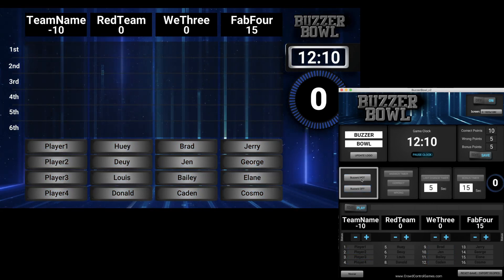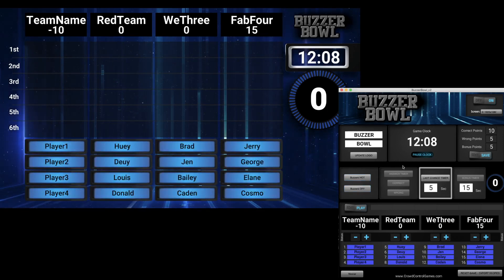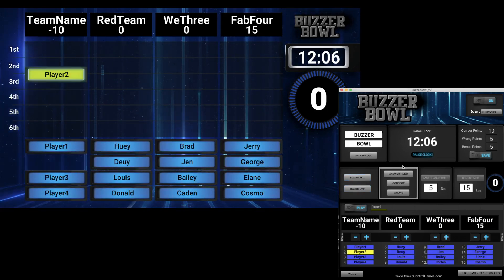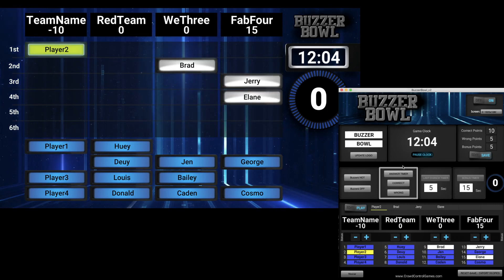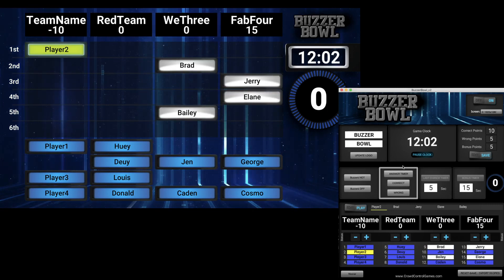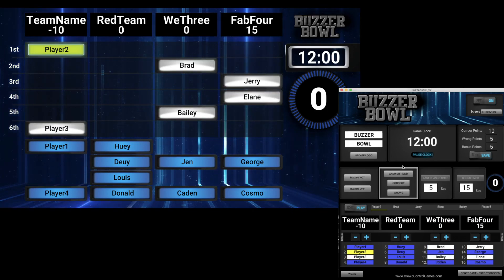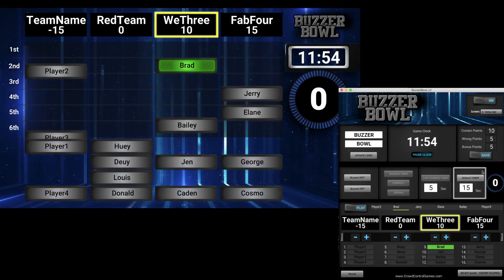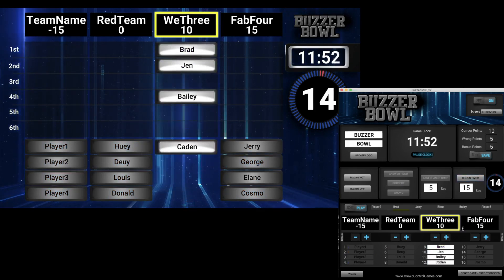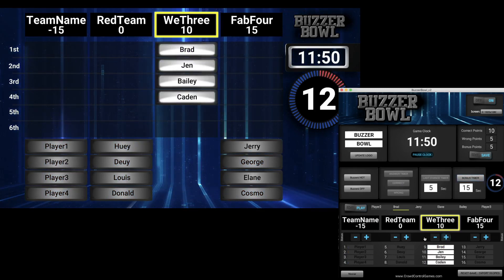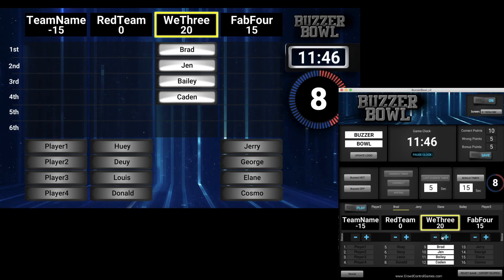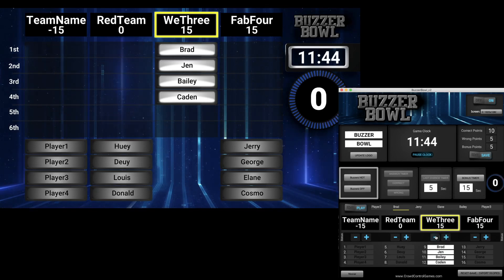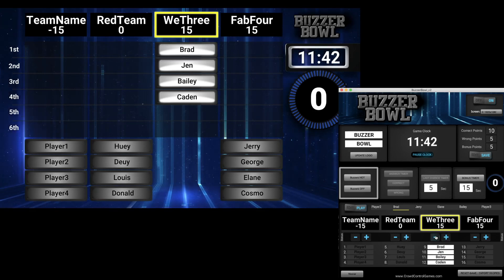So that's the whole process: buzzers hot, ask a question, people buzz in, and you go down the list. If they get it wrong you hit 'wrong,' if they get it right you hit 'correct,' then you go to the bonus timer. You can see the plus and minus buttons across the bottom — that's where you give them points or, if they get it wrong, you hit minus, and that ends their score because they go until they get it wrong.